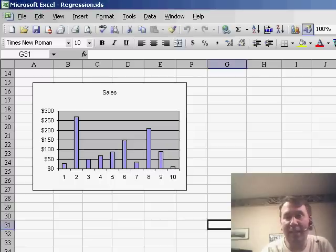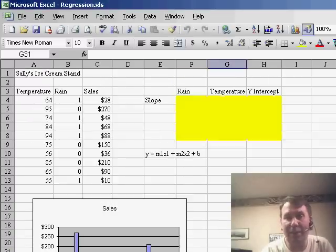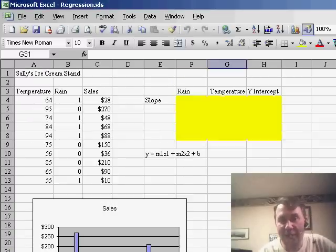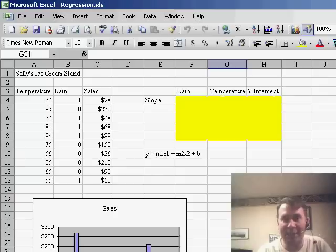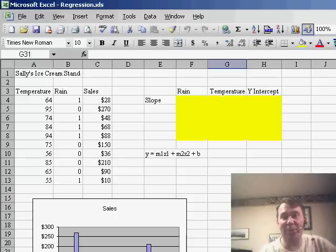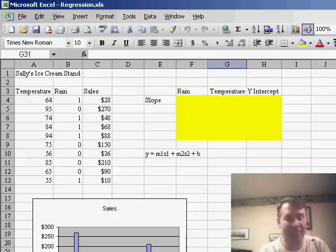Well, this is sales at an ice cream stand in a park, and we talked to the owner and asked what seems to be the factors. What happens on the days when you sell a lot of ice cream? She says, well, obviously, if it's hot, I do very, very well.